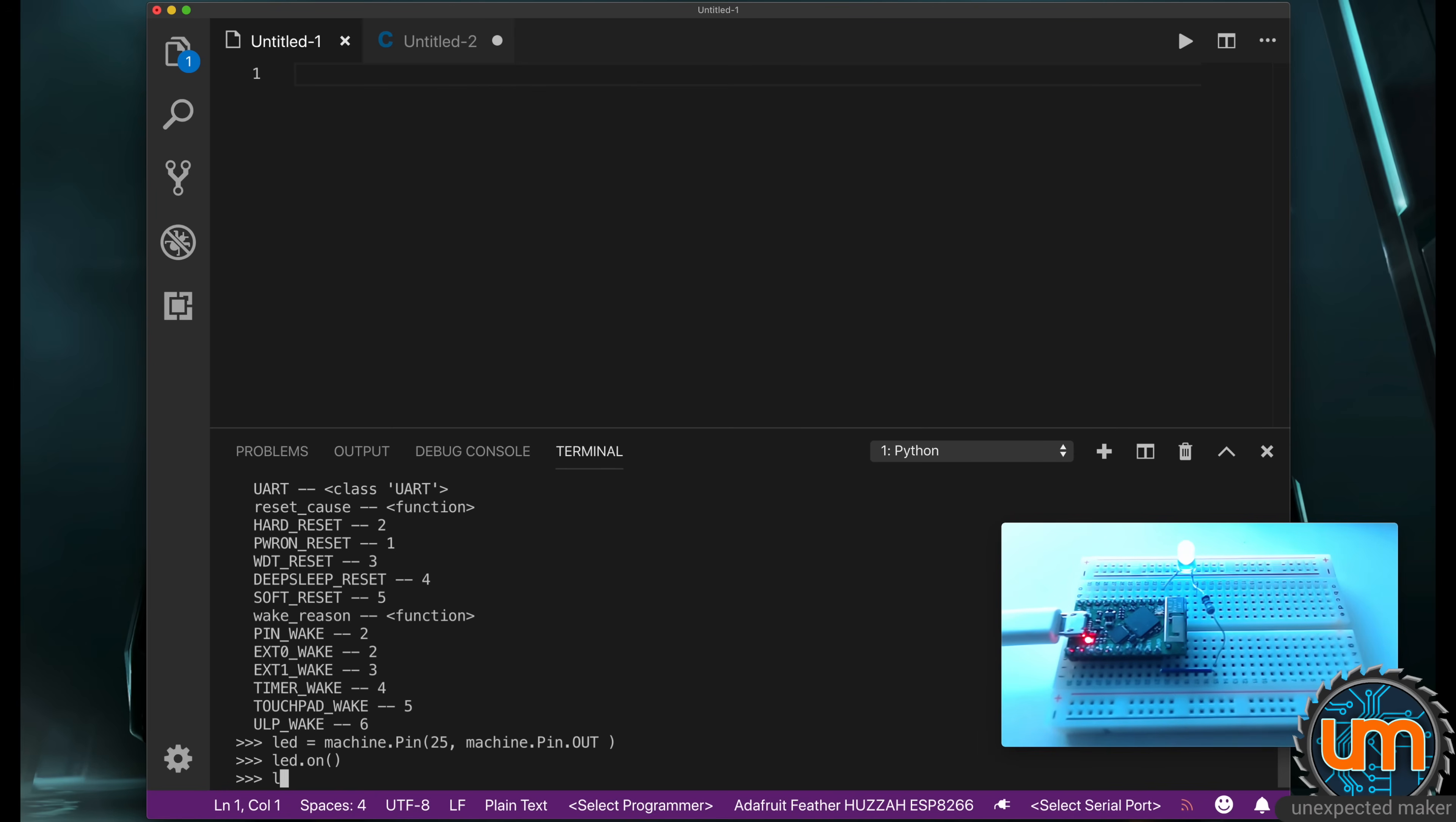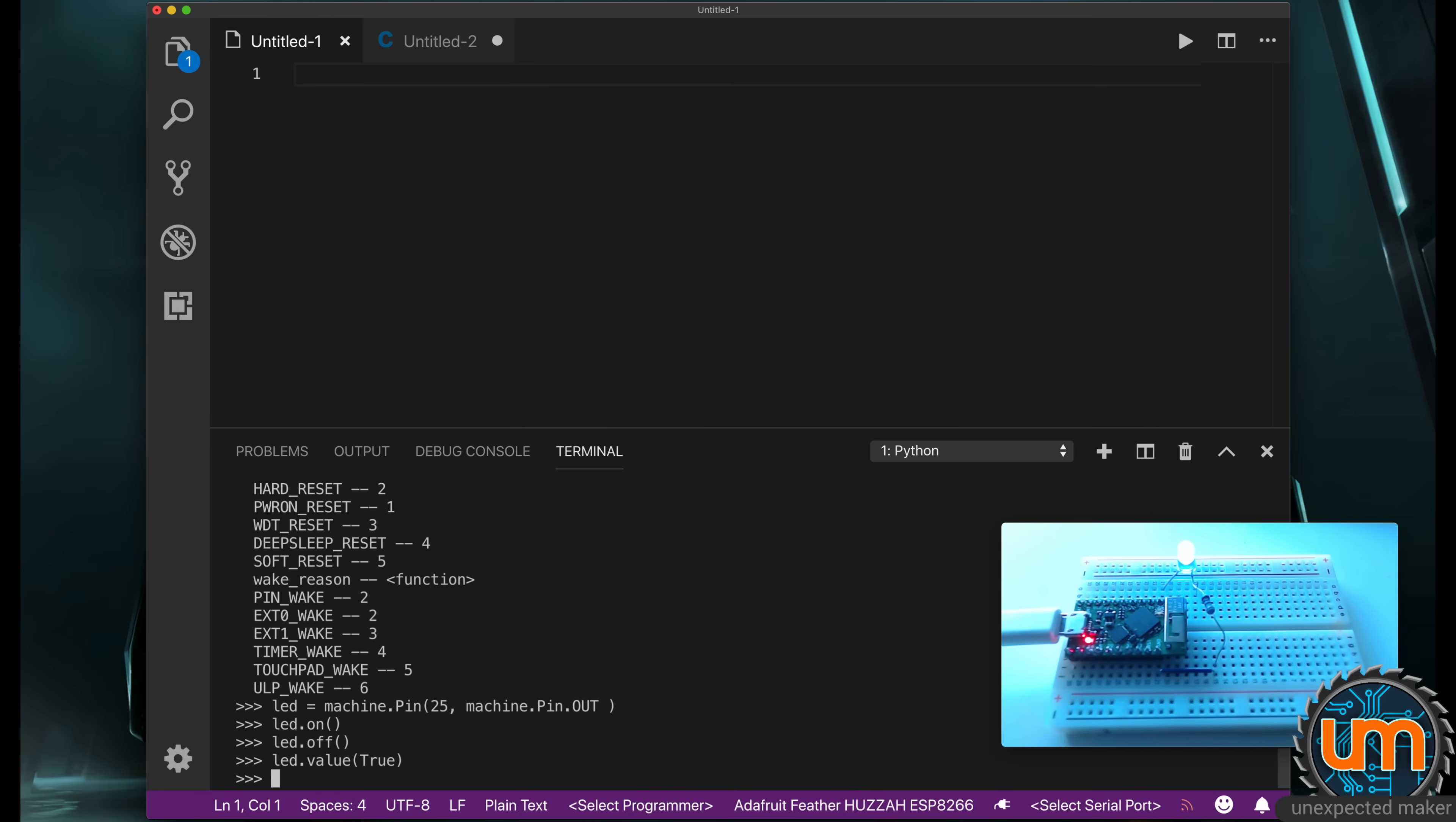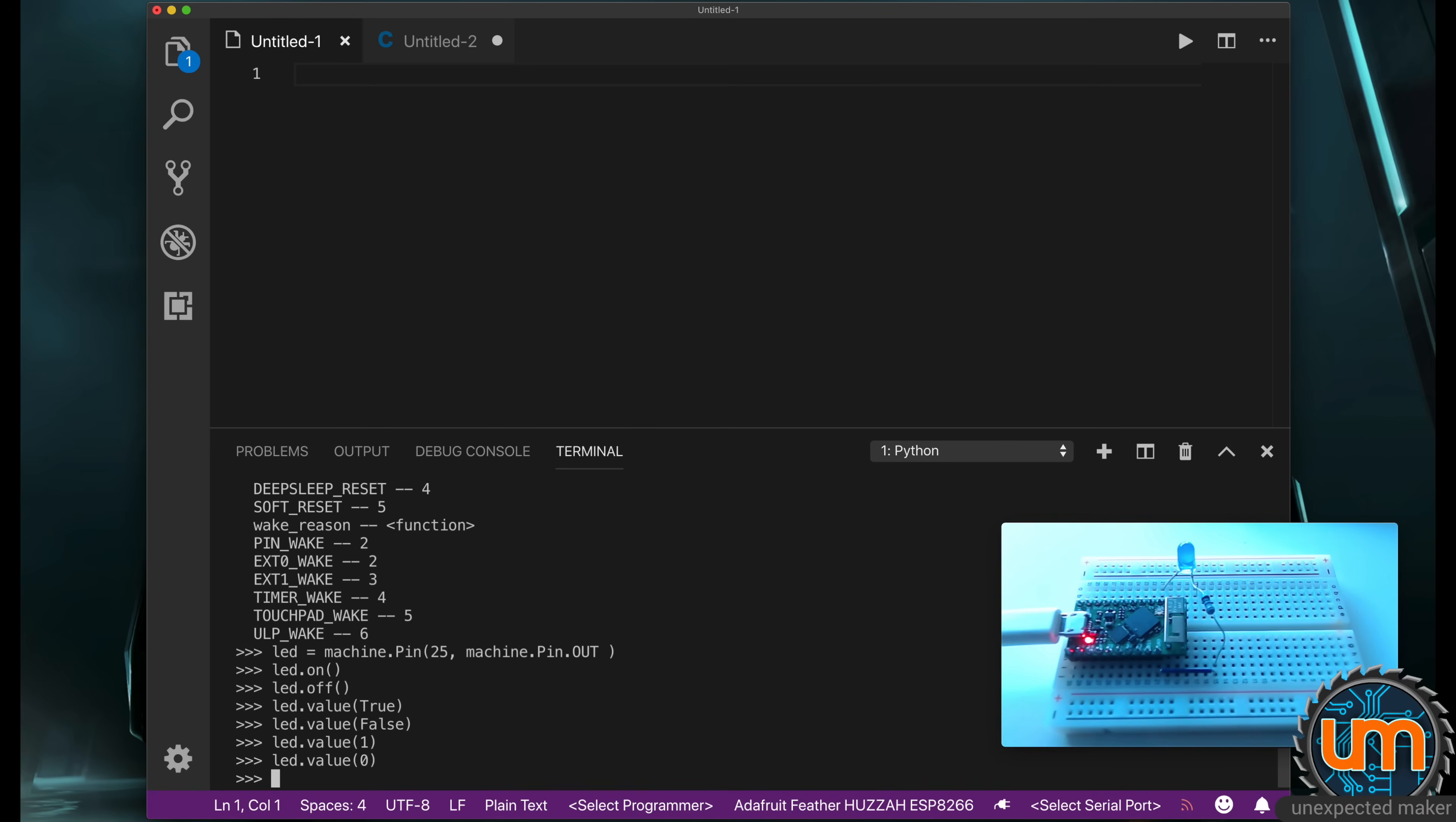And I can say LED off, and the LED turns off. I can also say LED dot value true, and LED dot value false. Notice that true and false use capital T and F in MicroPython. It's not all lowercase. I could also just say LED value one or zero. How cool is that? Not a lot of code there.